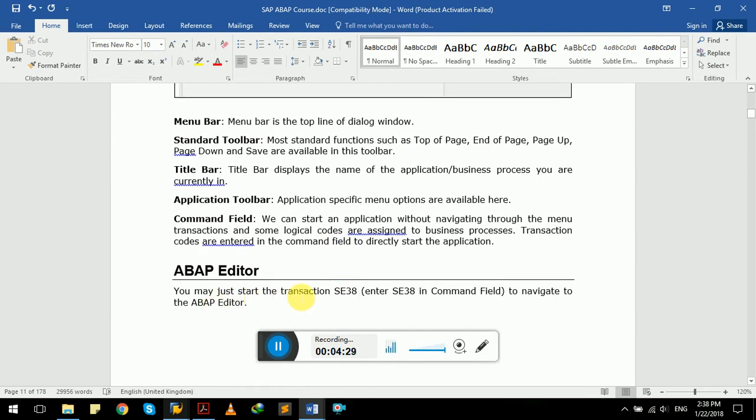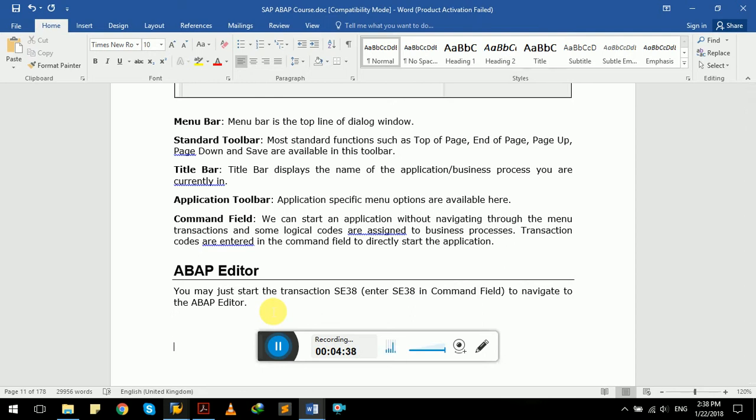Let's come back. As we have just started the transaction, the ABAP editor SE38, to navigate to the ABAP editor, we have just performed this action. Let's move forward.